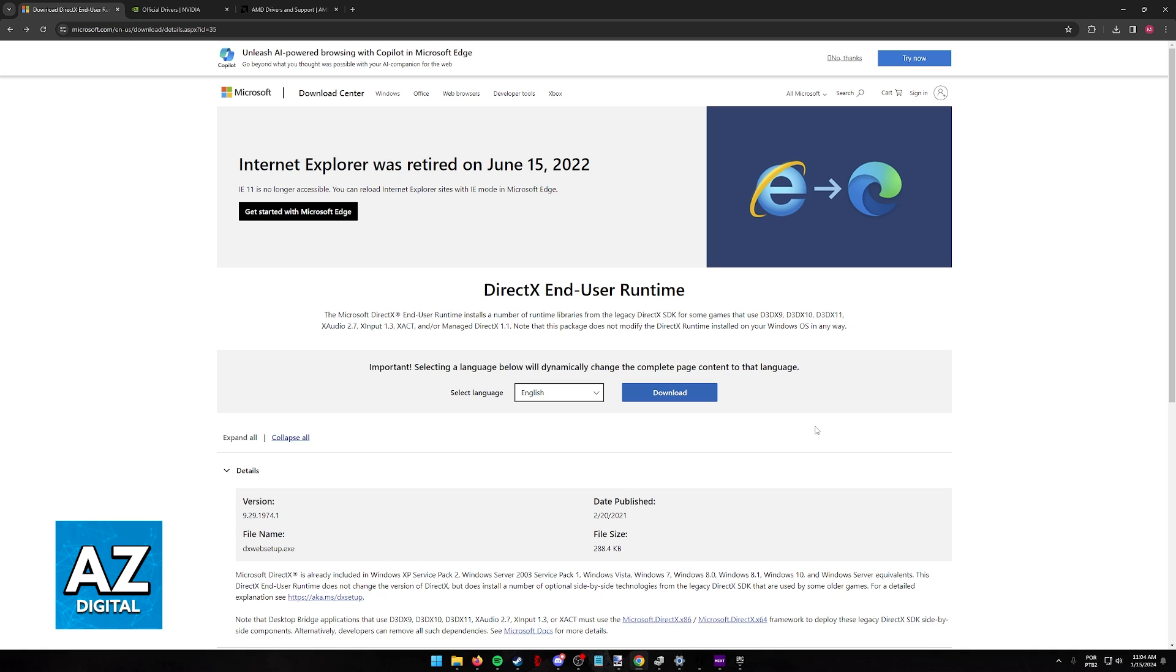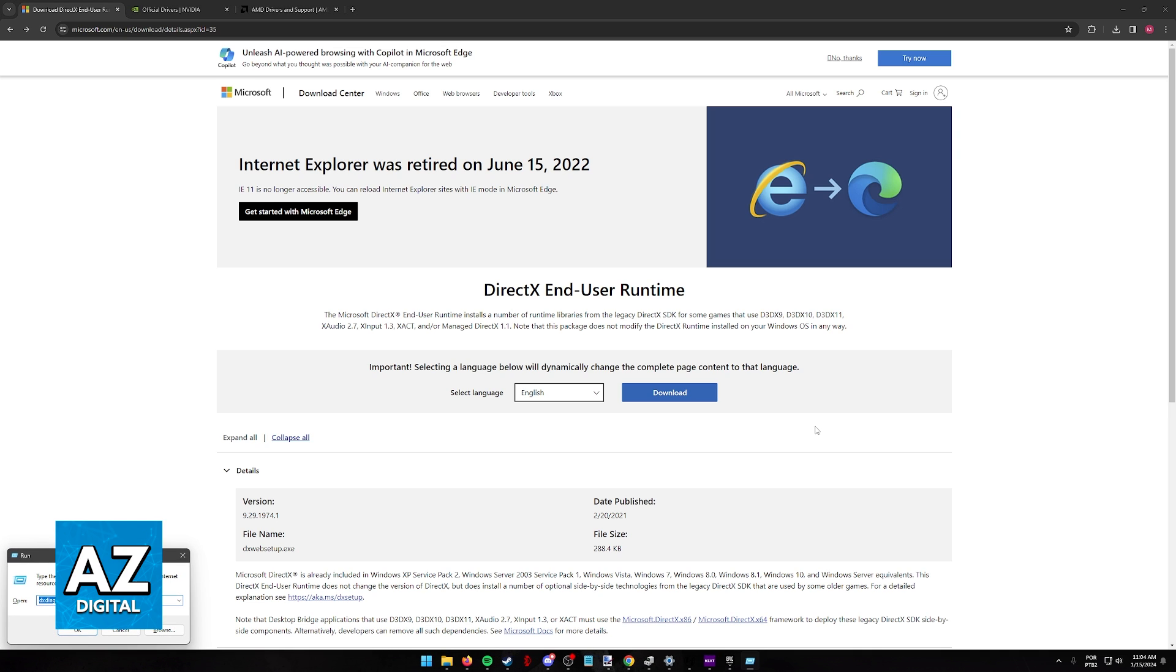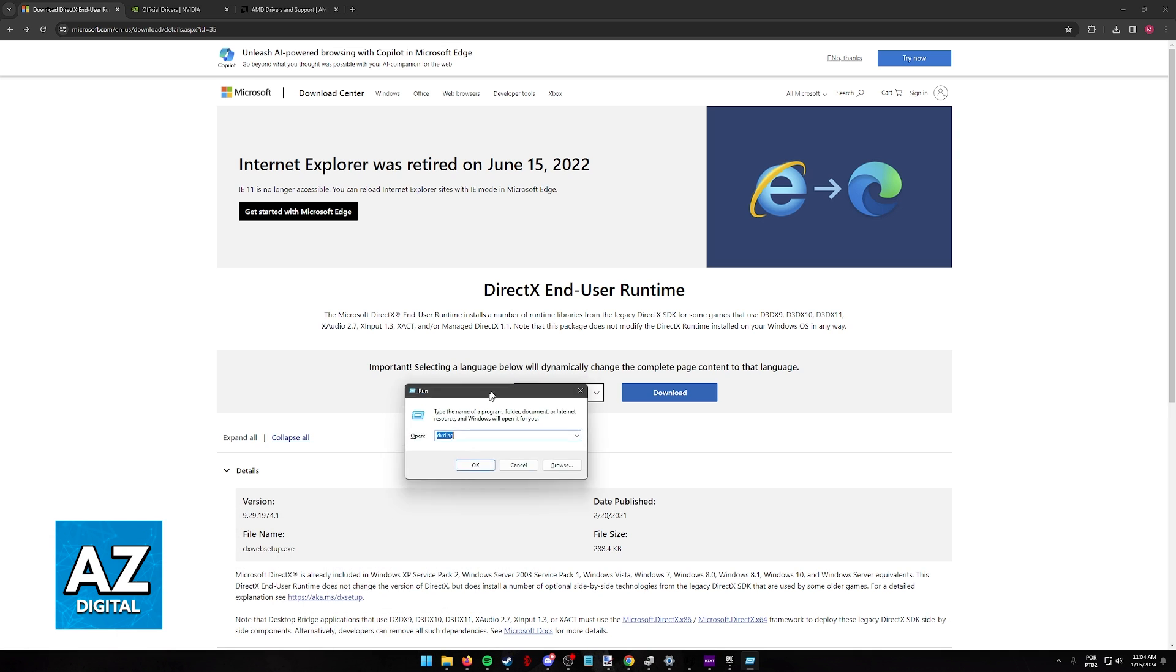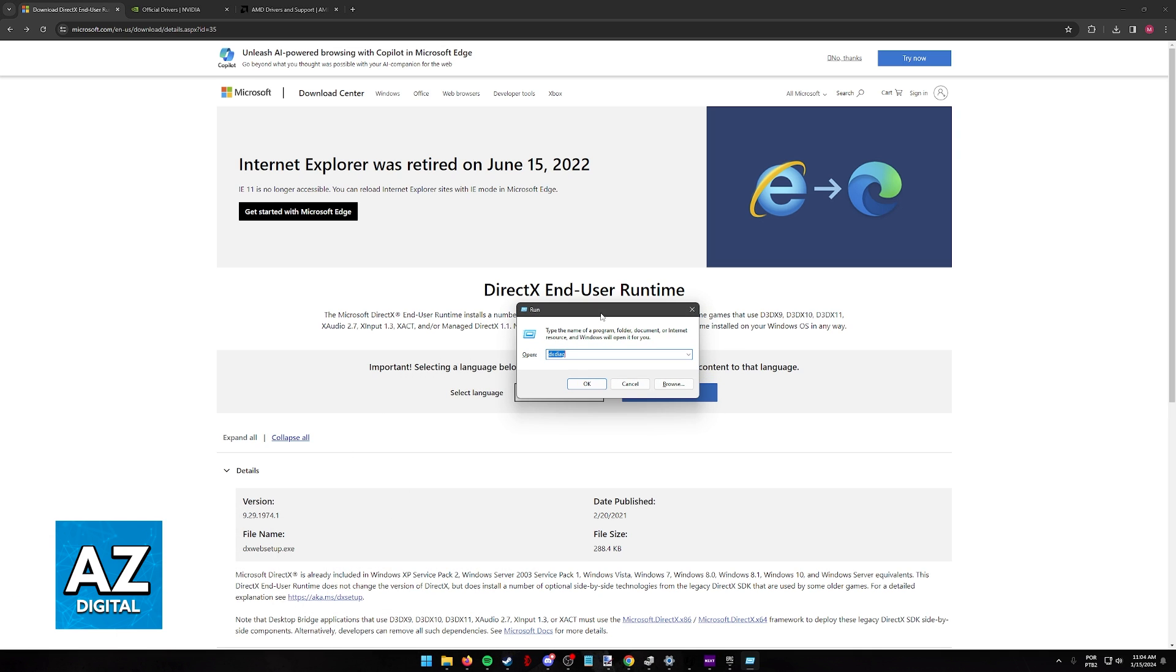I'm going to cover how to properly check if you have the ability to use DirectX 12 Ultimate and how to ensure that it is enabled by default. So first, what I recommend that you do is press Windows plus R or go into the Windows Search tool and look for Run.